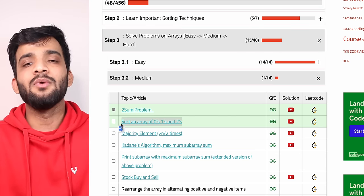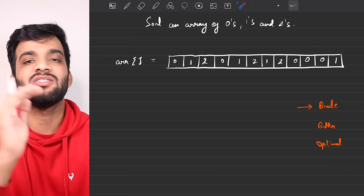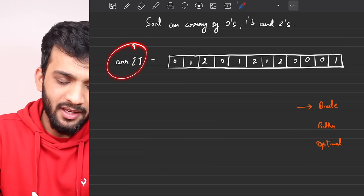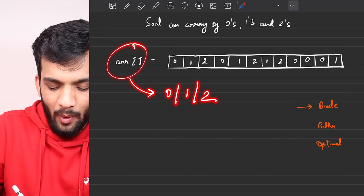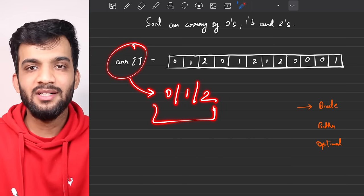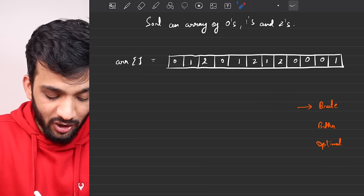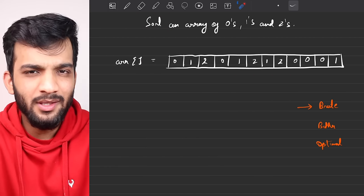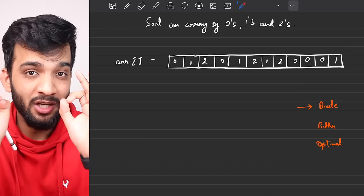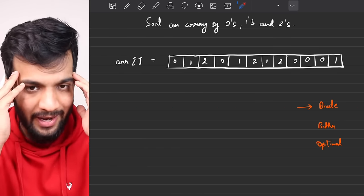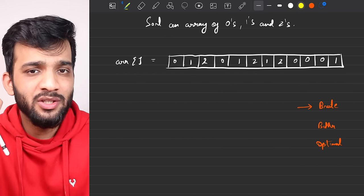In this video I'll be covering the problem: sort an array of zeros, ones, and twos. The array only consists of 0, 1, and 2 — nothing else — and your task is to sort it. You might think it's an easy problem, but it is not. When you hear about the most optimal solution, your mind will be blown.